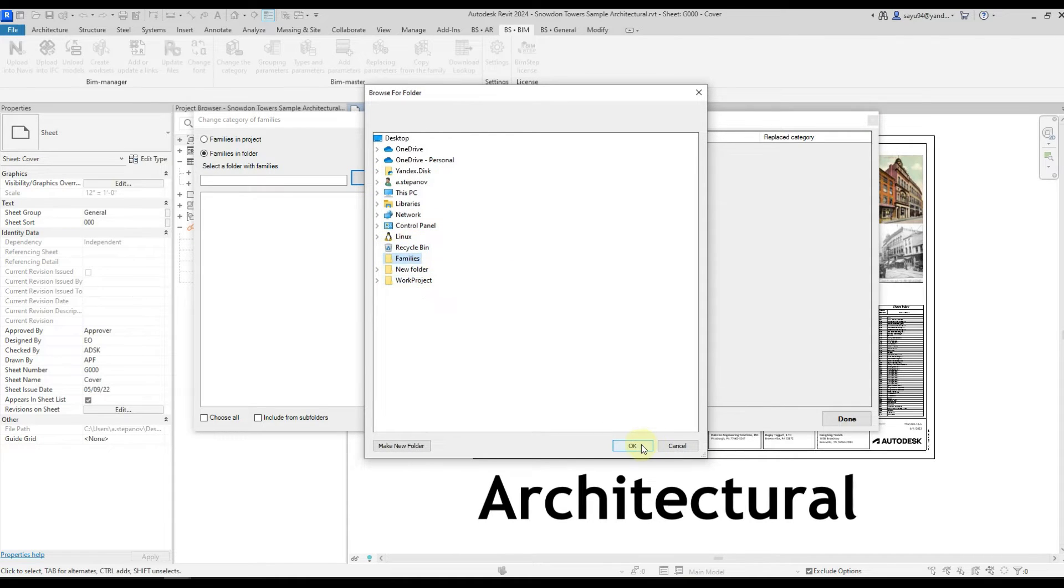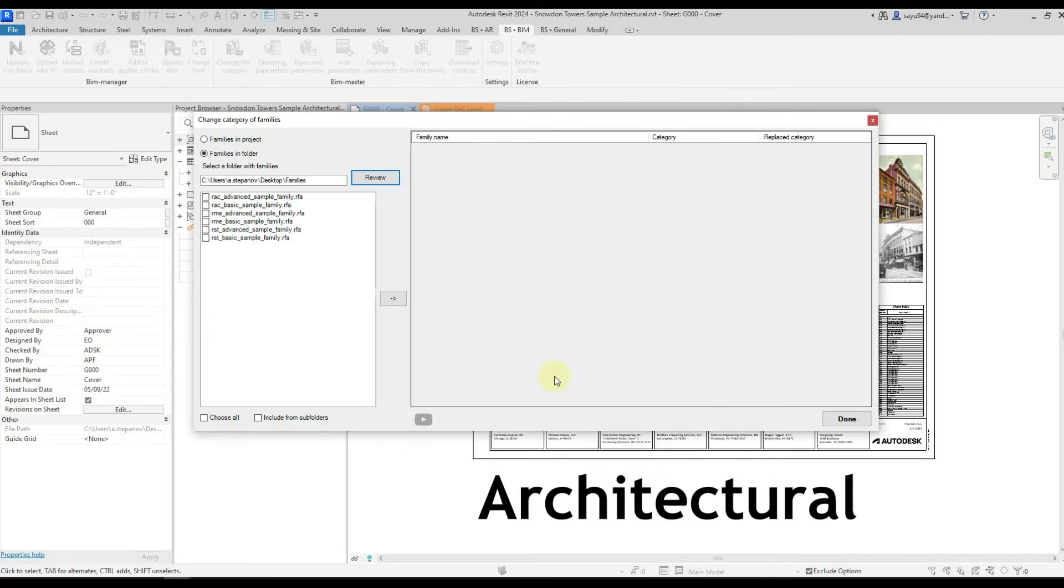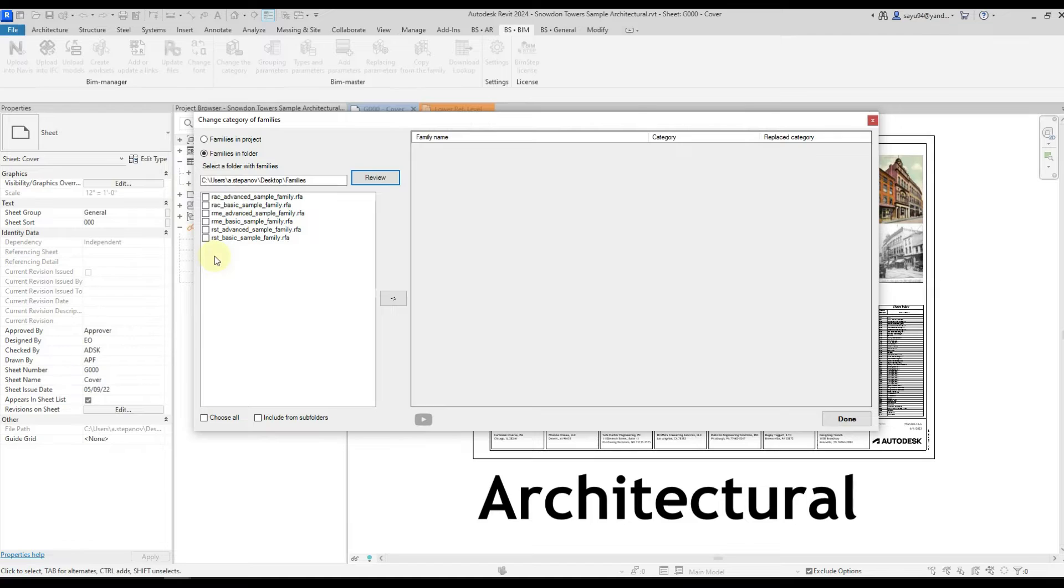We click OK and in this window we have first all the families that the plugin found in the folder. If you want to additionally include subfolders, check this box.